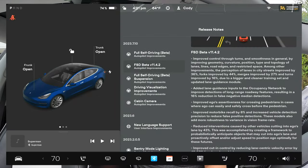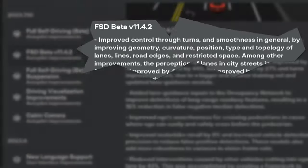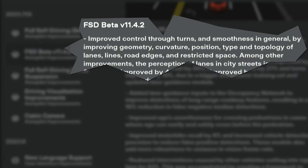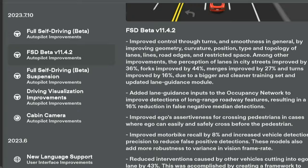I finally got another full self-drive software update and today we're going to see if there's any actual improvements. We're on version 2023.7.10, or if you're a full self-drive beta driver, 11.4.2. What I'm looking at today is the first item: improved control through turns and smoothness in general, by improving geometry, curvature, position, type, and topography of lane lines, road edges, and restricted spaces.